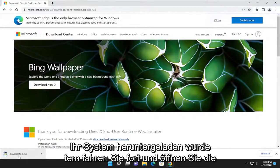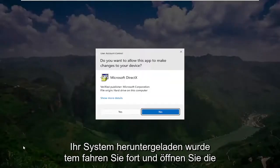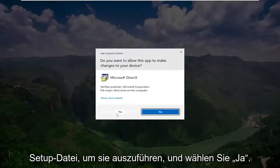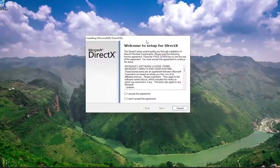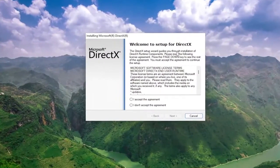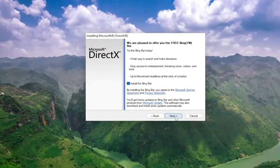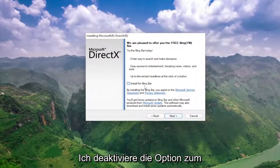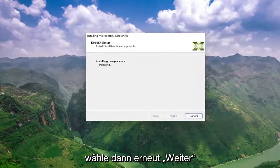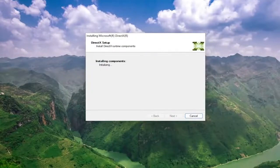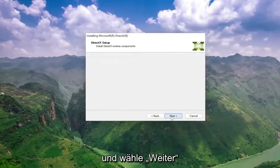And once it's downloaded to your system, go ahead and open up the setup file to run it. Select yes if you receive a user account control prompt. You're going to get a welcome to setup for DirectX prompt here. You want to accept the agreement and then select next. I'm going to uncheck the option to install the Bing bar, and then select next again.